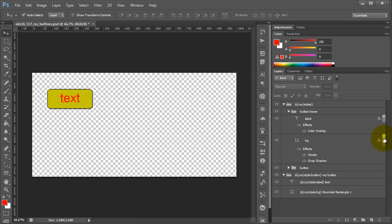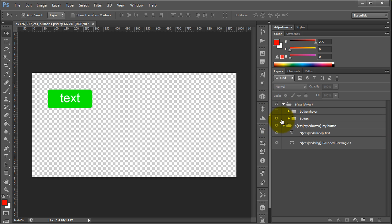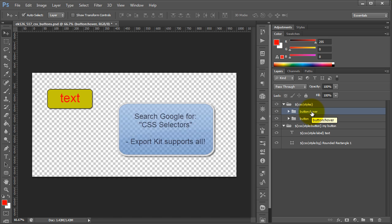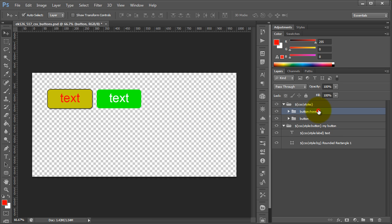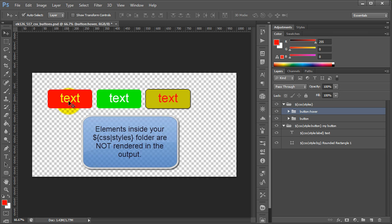So now we have our hover state and our default state, and this is our button on its own. What we can also do is add another state for when the user actually presses the element. I'm going to drag these over just so you can actually see each individual state on its own. It's irrelevant where you place this in your document, simply because it will not be rendered in the output. So if you change the size or position within your PSD, it would not affect the actual output — it will only render the styles.